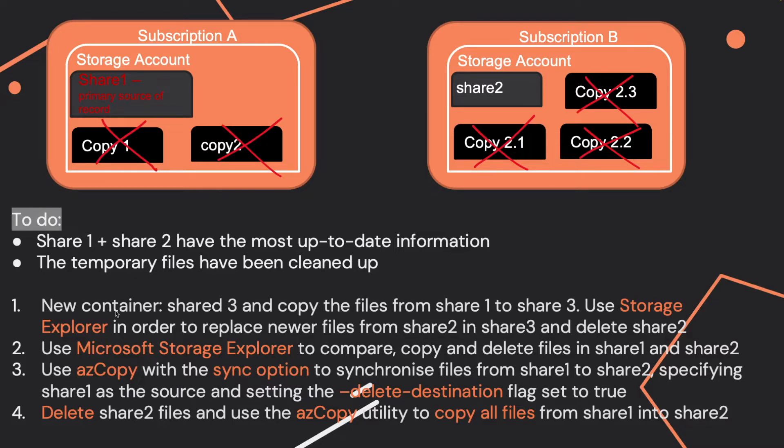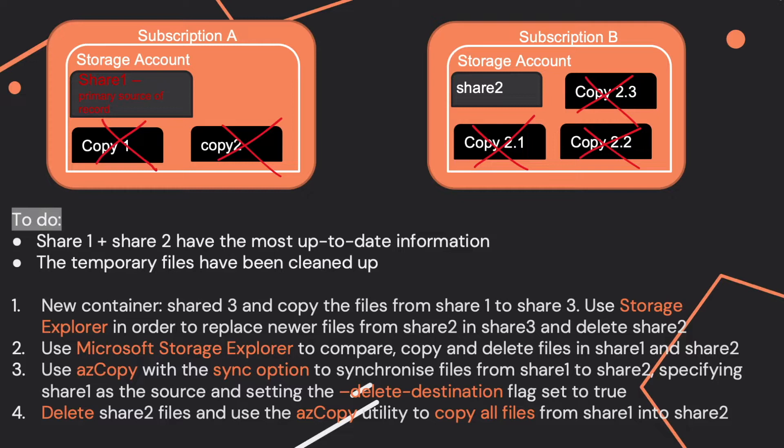You have four options for possible solutions. Either you create a new container Share 3 and copy the files from Share 1 to Share 3. You use Storage Explorer to replace new files from Share 2 in Share 3 and delete Share 2.